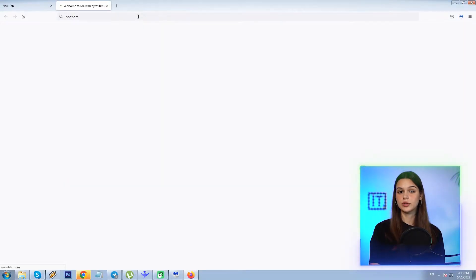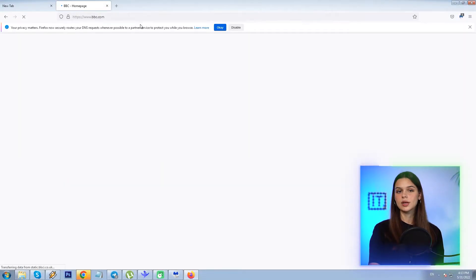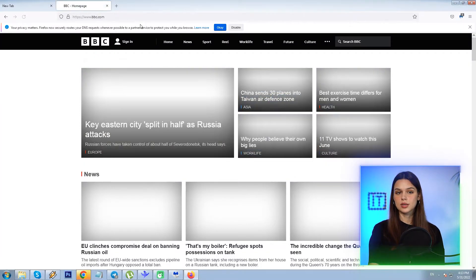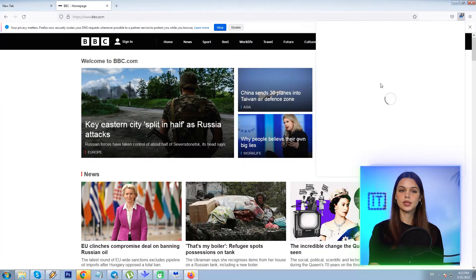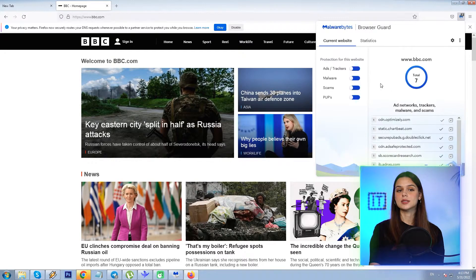I'll open the BBC News page, then go to the extension. Yes, I see 7 items have been blocked, so installation is complete and the app is launched.